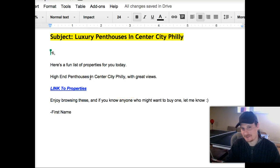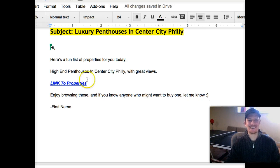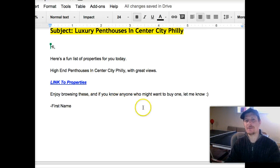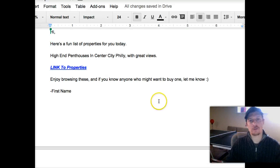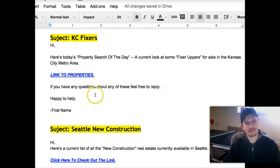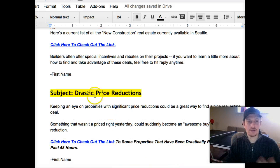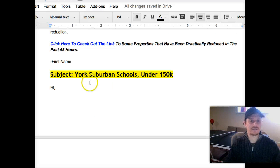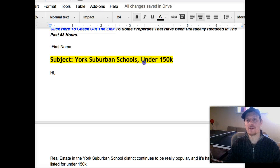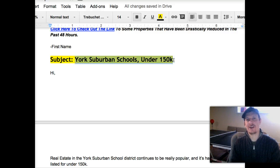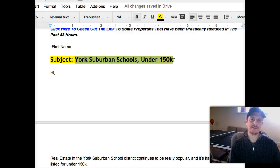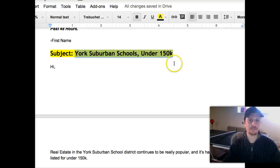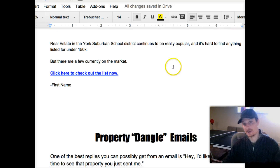High-end penthouses in Center City, Philly with great views — obviously going for the million-dollar buyer. Link to properties, enjoy browsing. If you know anybody who might want to buy one, let me know. Quick, short, and sweet, and you can do this over and over. We also have fixer-uppers, new construction, and Drastic Price Reduction — a really interesting one you can send every week. And York Suburban Schools is a school district example with a price cutoff under $150,000. Pick the hot school district in your area, set a price cutoff where there are only three or four listings, and offer to keep sending those — people really appreciate it.